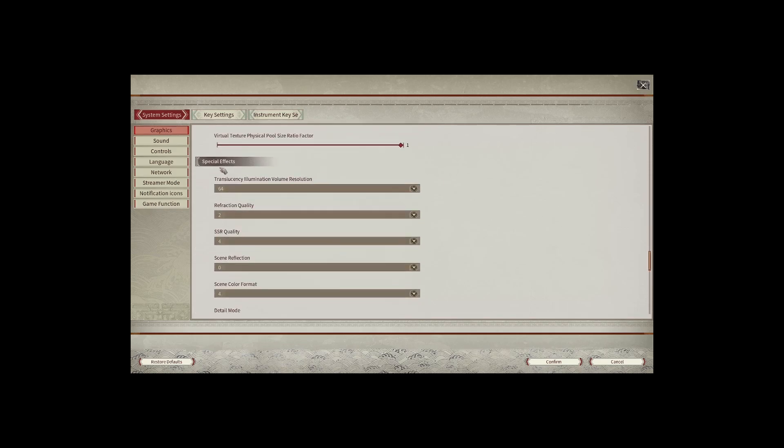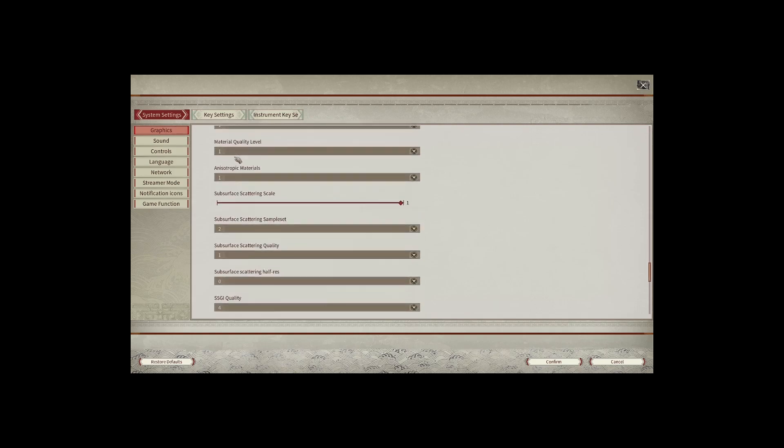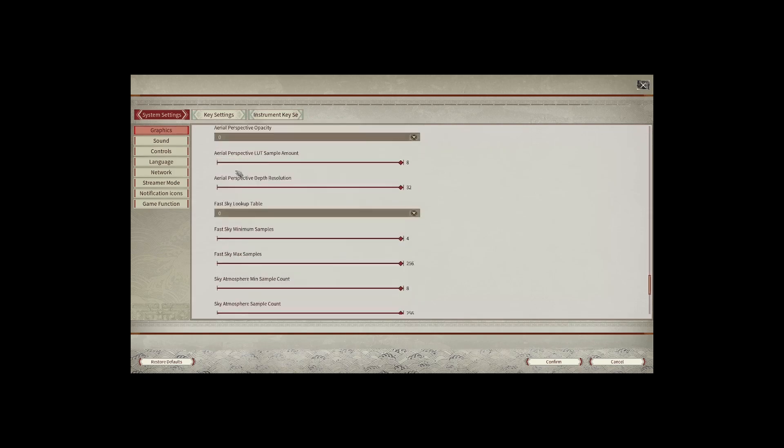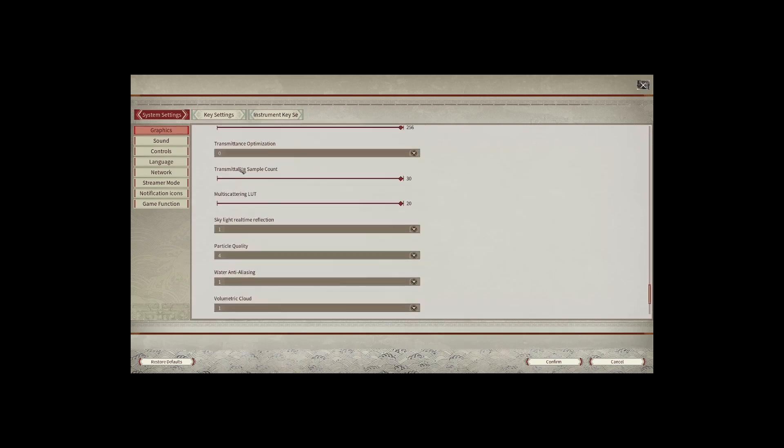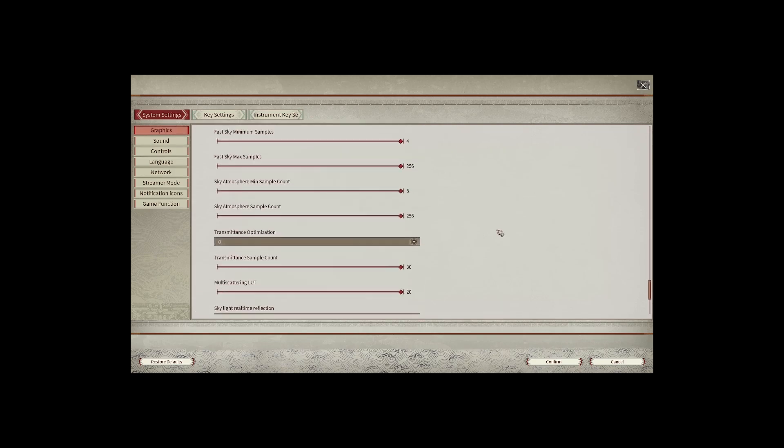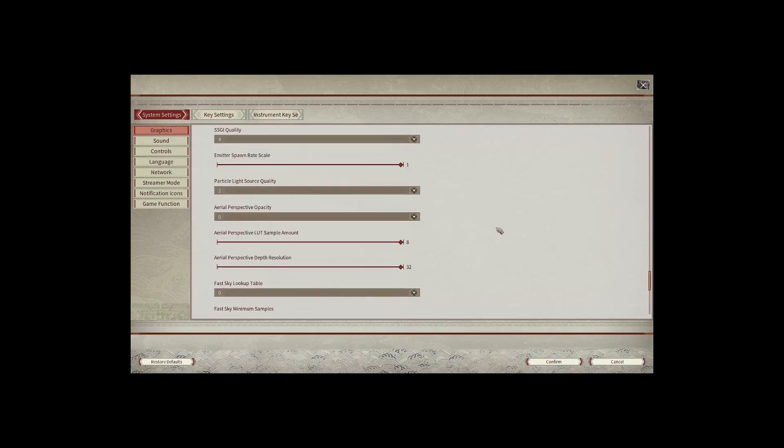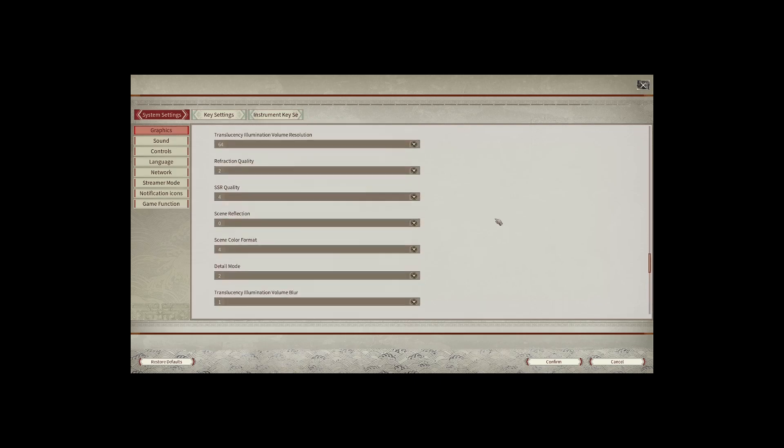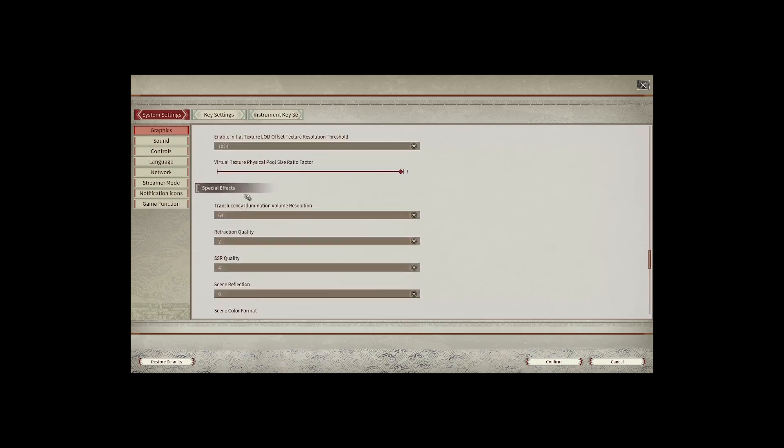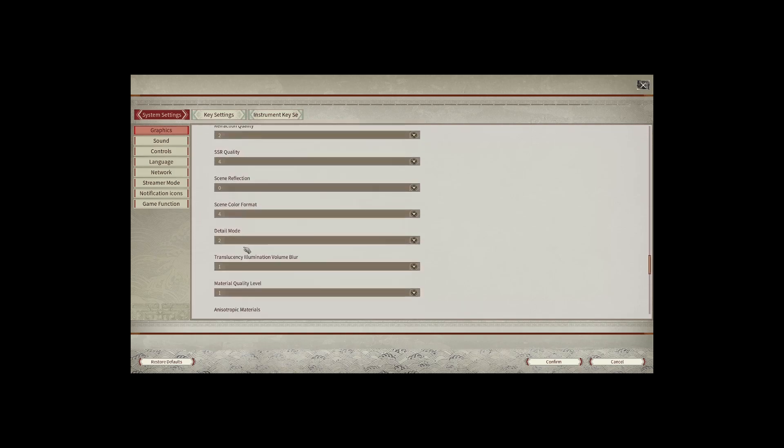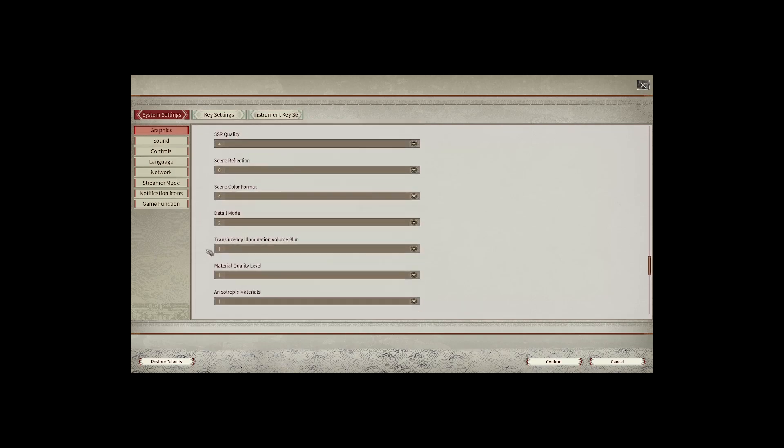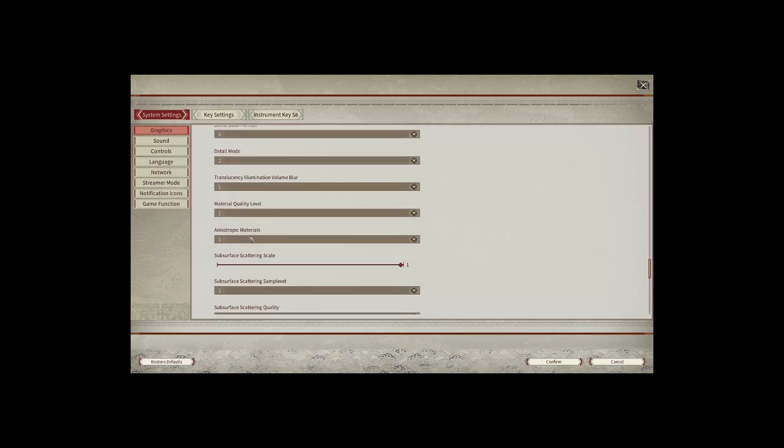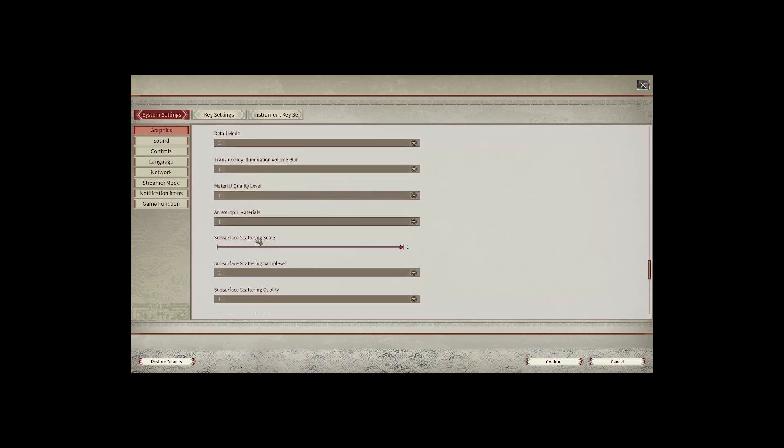In special effects as you can see there are many different effects that we can customize. I will only mention notable ones such as refraction fact quality, scissor quality, detail mode, material quality level, and anisotropic materials.